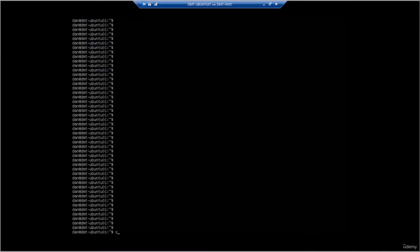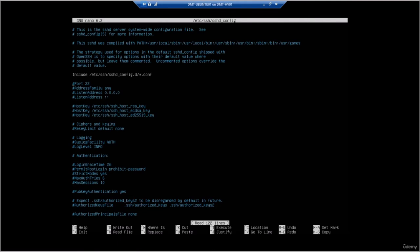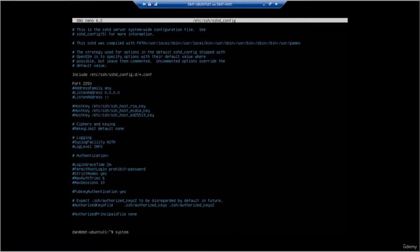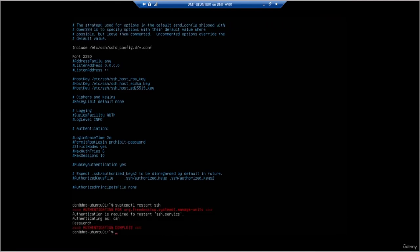First, use a non-standard port. By default, SSH uses port 22. Changing the port to a non-standard number can help prevent automated attacks targeting the default port. You can change the port number in the SSH server configuration file. Let's do that now — we'll go back to the config file with 'sudo nano /etc/ssh/sshd_config', find the port line, uncomment it, and change it to 2250. It's important to use a port not currently in use to avoid conflicts. Save with Ctrl+X, Y, then Enter, and restart the SSH server to apply the settings.